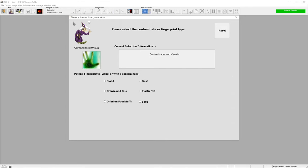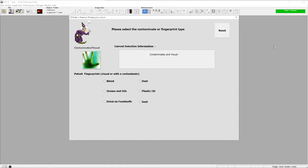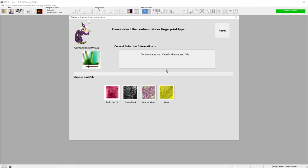Once we have come through to that stage, the next thing we have is the surface or, in this case, the type of contaminant that's on the surface. It may be a grease finger mark.